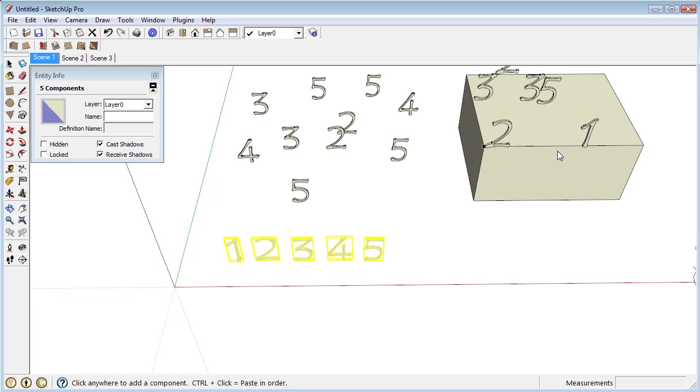Just like this. If I hold down control, you'll see down here at the bottom there's a little prompt: click anywhere to add a component or control plus click equals paste in order. You can't control what the order is but it will be the same order.